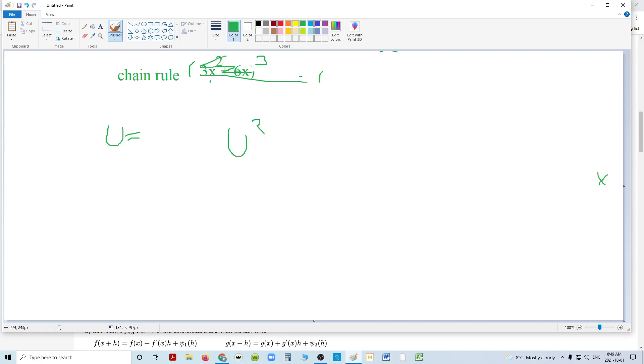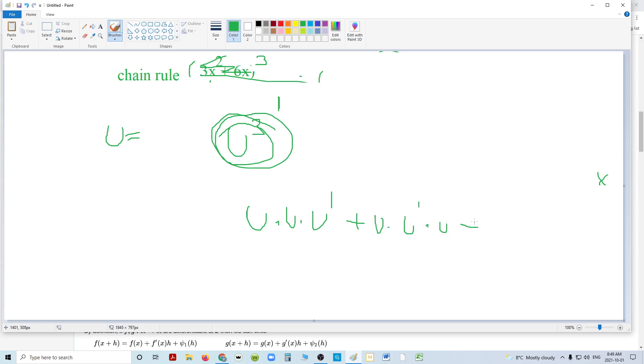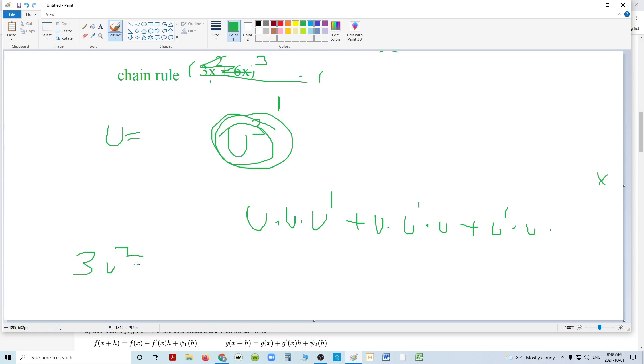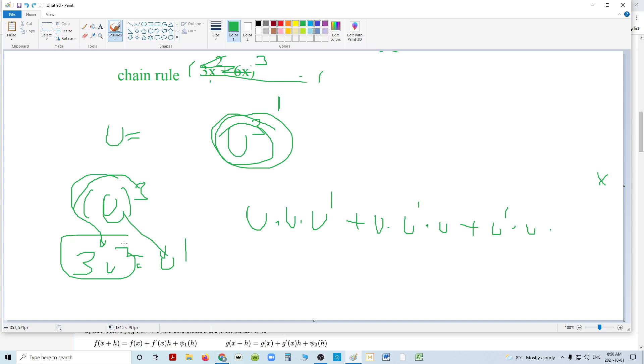you'll learn that u cubed's derivative is u times u times u prime plus u times u prime times u plus u prime times u times u. Well, these are all the same. So you get 3u times u times u prime. What's u squared? u times u? u squared. So really what you get is 3u squared times u prime which means that anything cube, look at that it's still the chain rule. You're taking the derivative of the interior and you're doing the 3 comes down and you're lowering the value by 2.